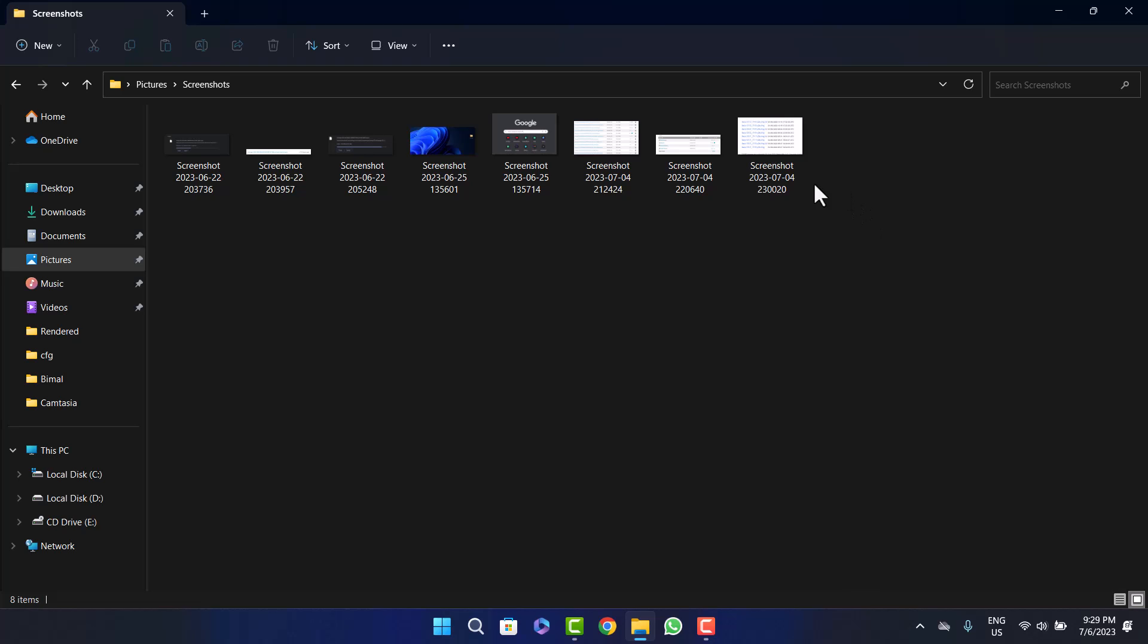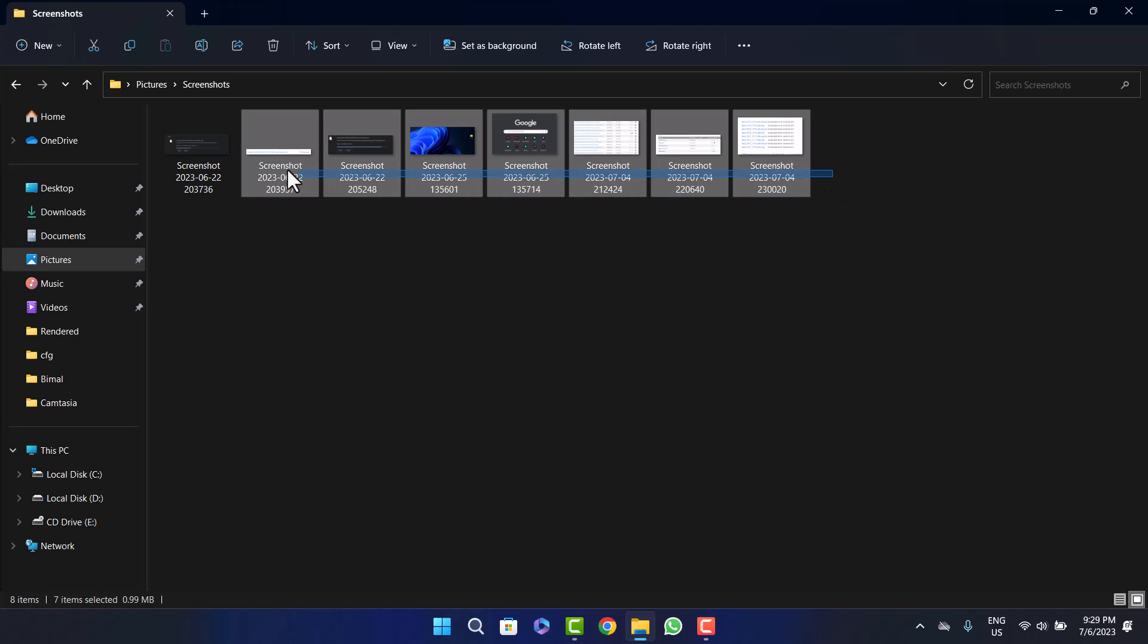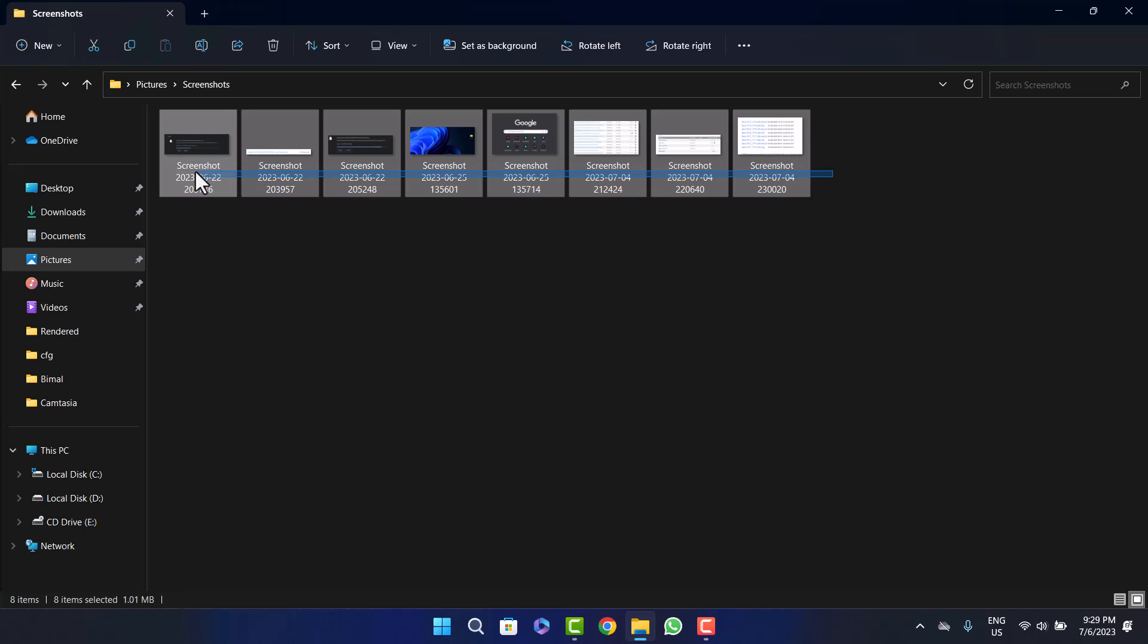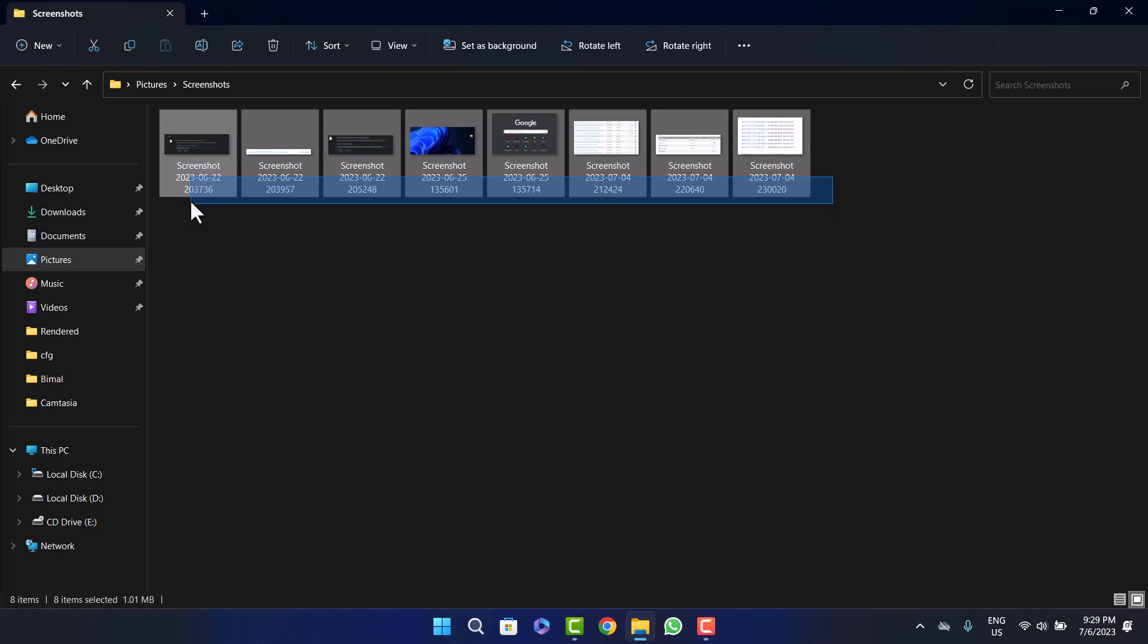Now what you want to do is on the empty space here, click and hold the left button of your mouse, and then drag your mouse all the way through the pictures that you want to send. Just drag through all the pictures that you want to send, and you can do it further below down too.